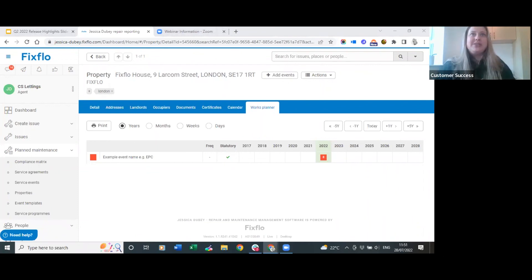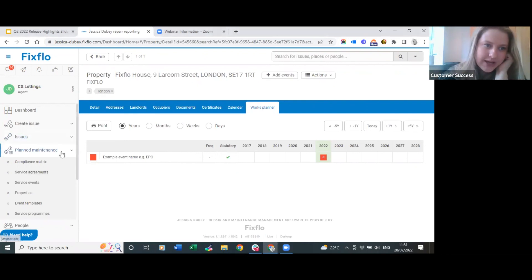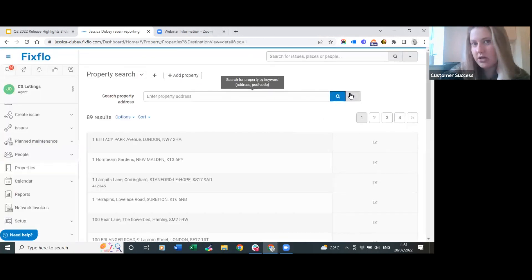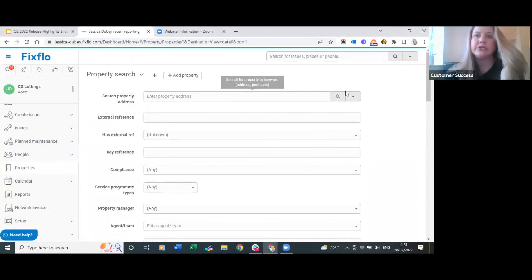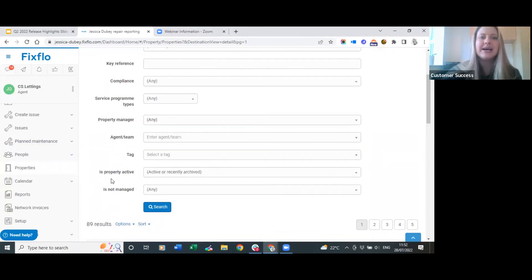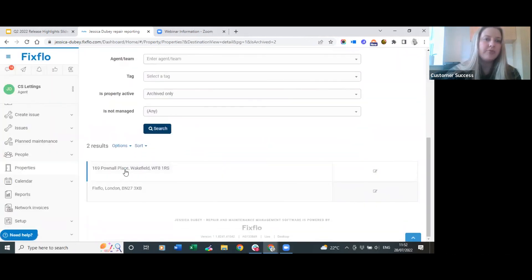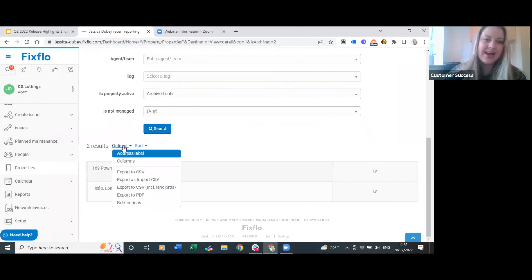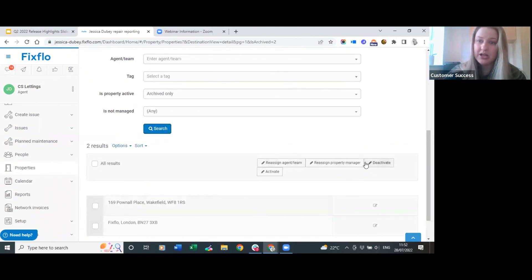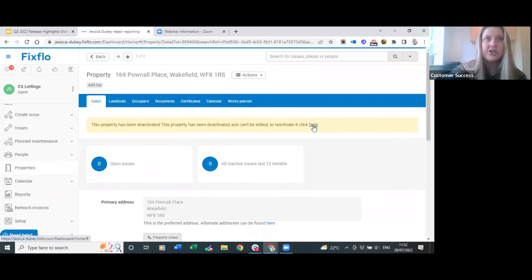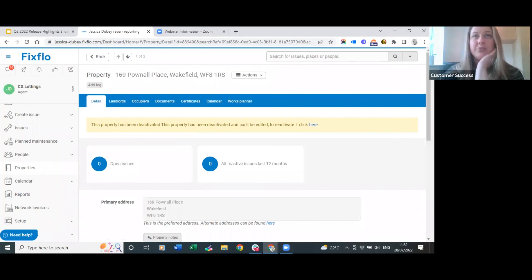Another anonymous question: once deactivated, if you then take over management again, can you reactivate a property? Of course you can. To do so, click on properties, use the classic dropdown filter, scroll down to 'is property active', select 'archived only' and press search - all your archived properties will appear. You can then use bulk actions to reactivate them, or click into one and activate it individually. No problem at all.